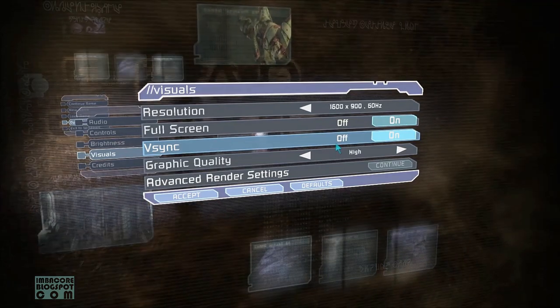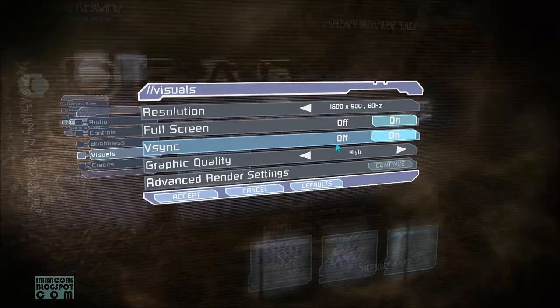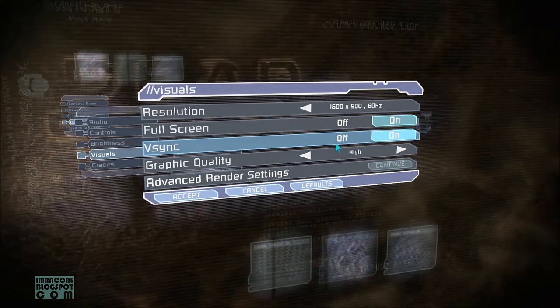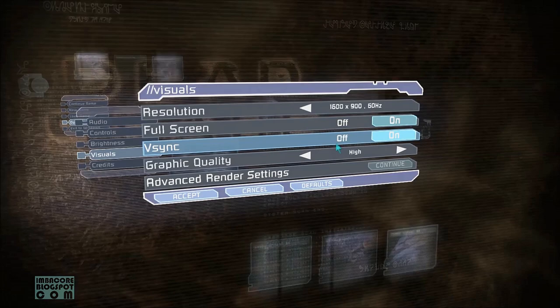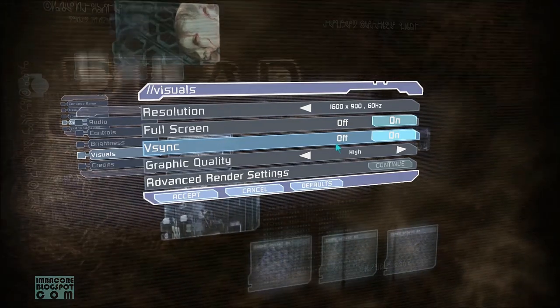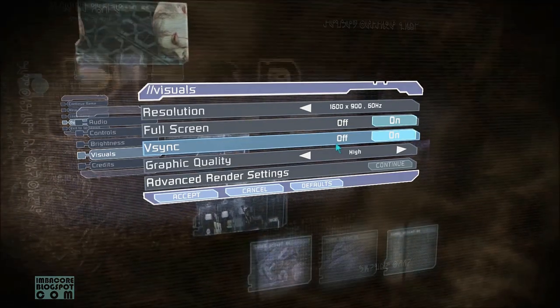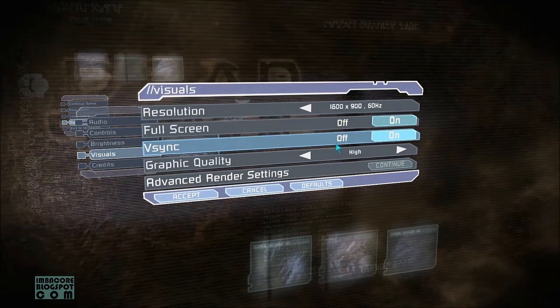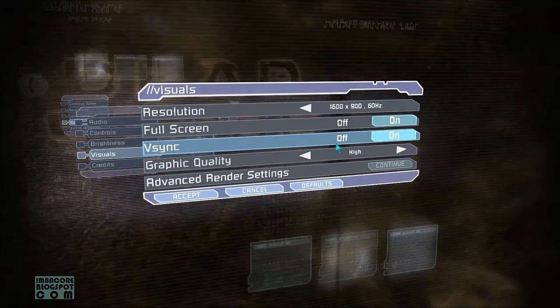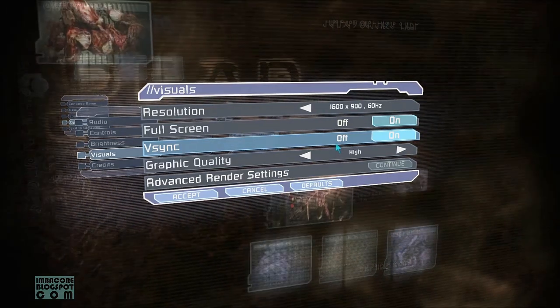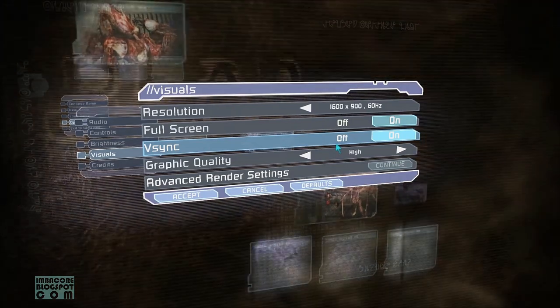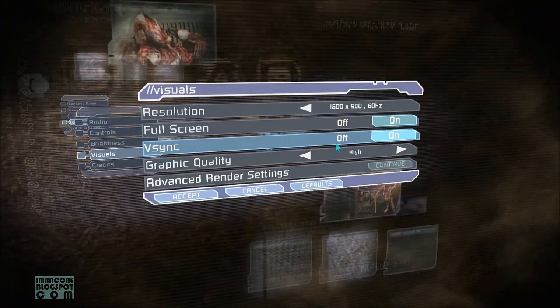And oh, by the way, Dead Space is the first free game being given out by EA Origin's On the House promo. So it's free until May 9, 2014. To get it, just make an EA Origin account. It's free.